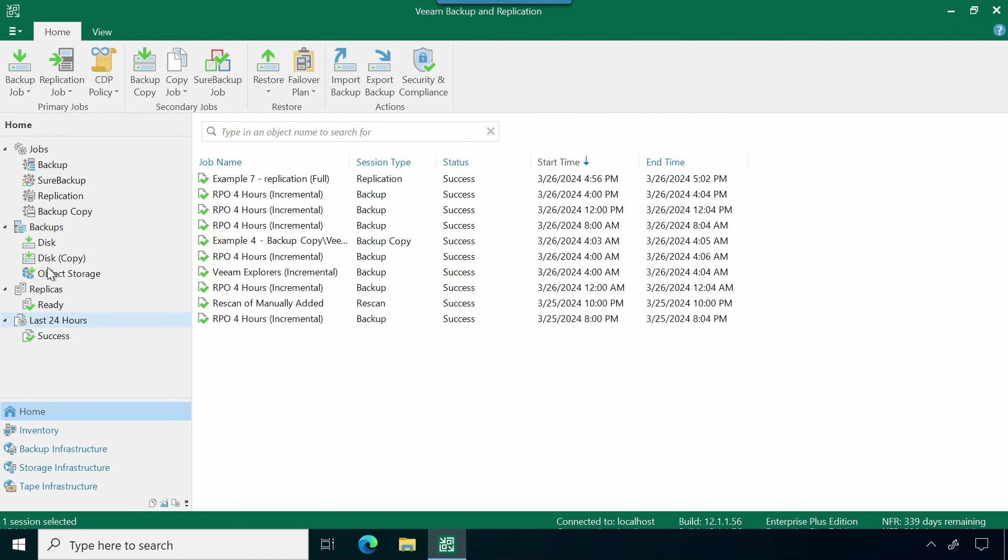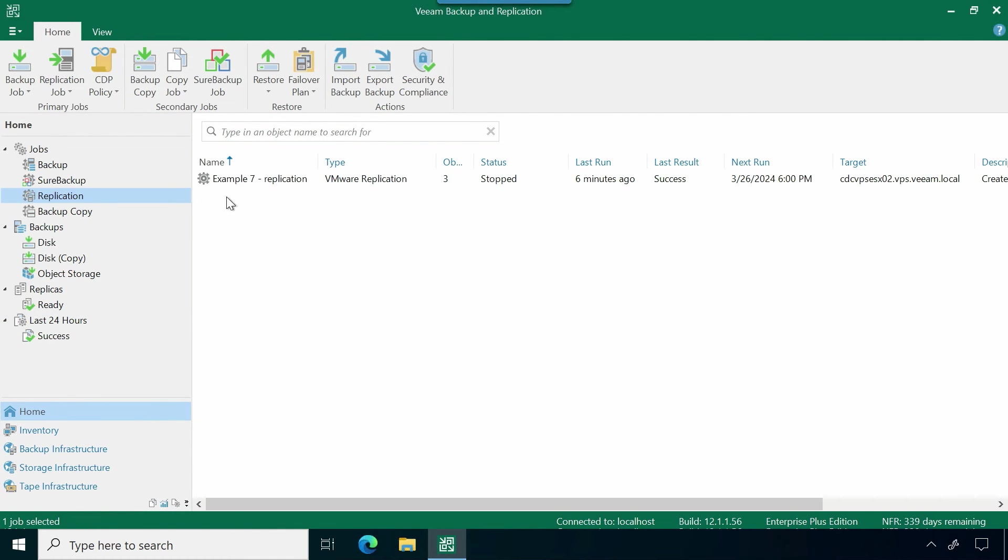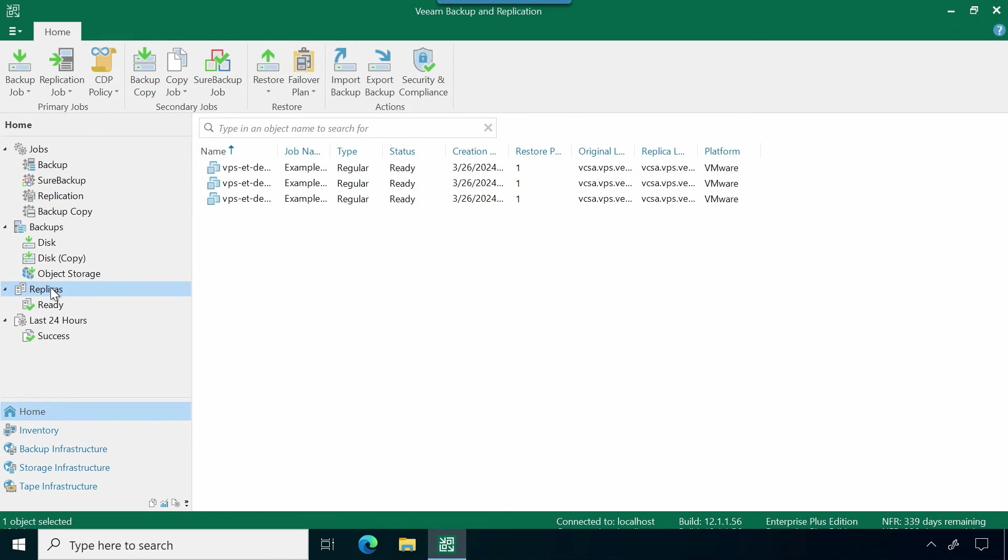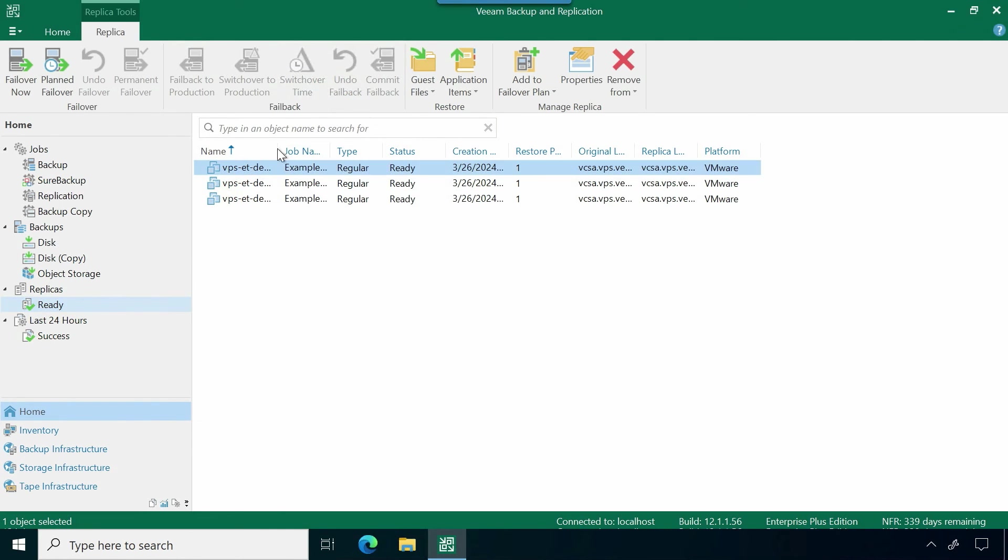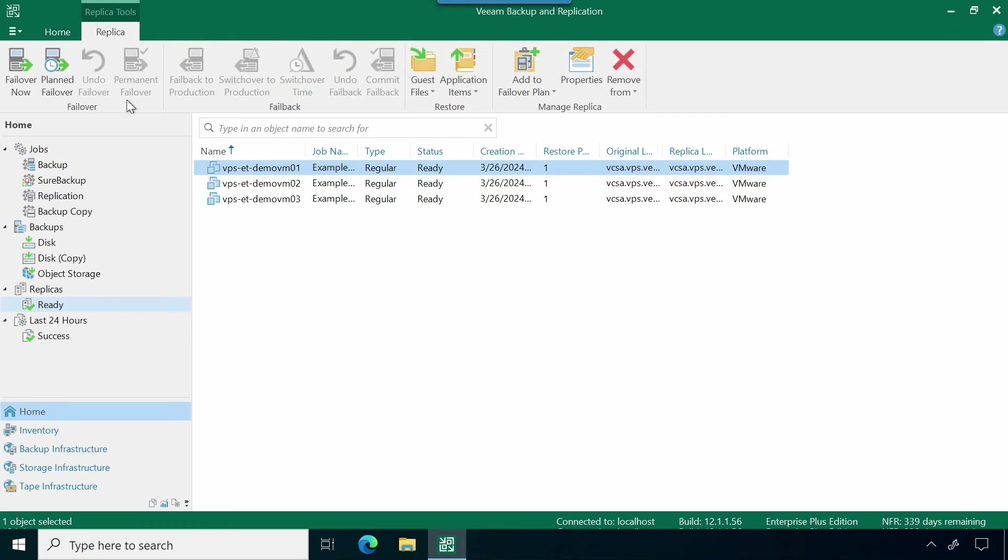We can go ahead and we can see that replication job was successful. It completed. But then on top of that, now I have this secondary tab here for my replicas. And I can actually see my replicas that are sitting inside of this ready state. So that way, if I want to go ahead and initiate any failovers, I can do that.